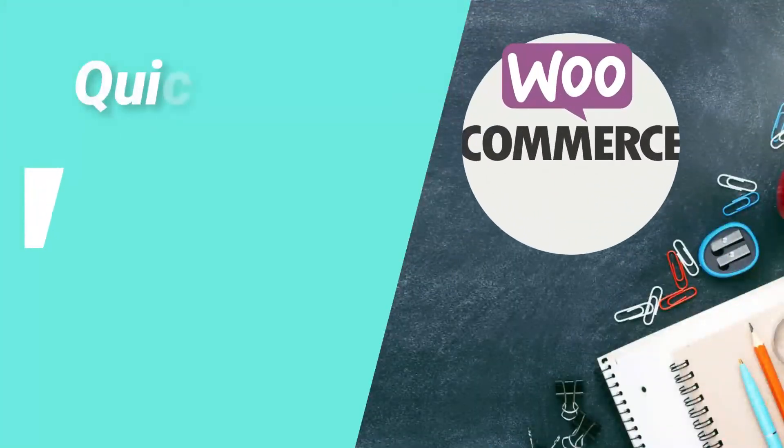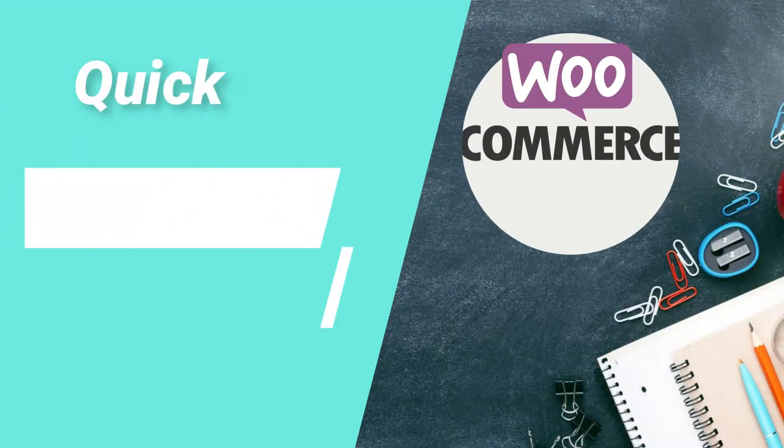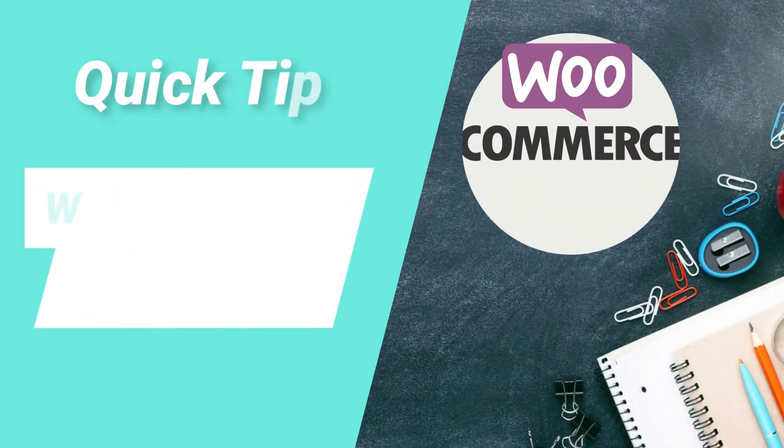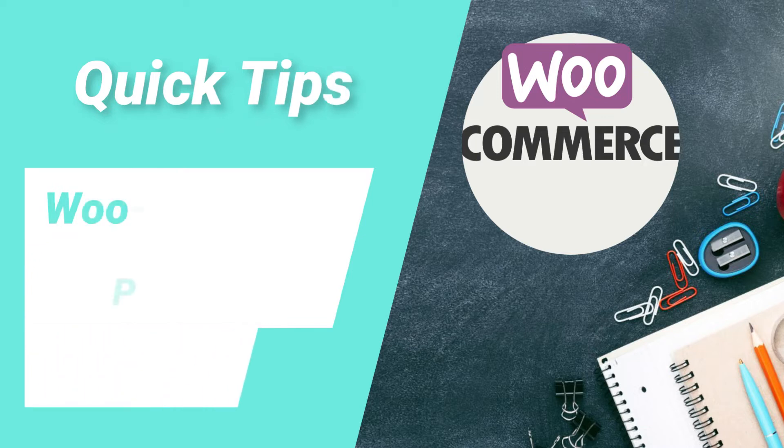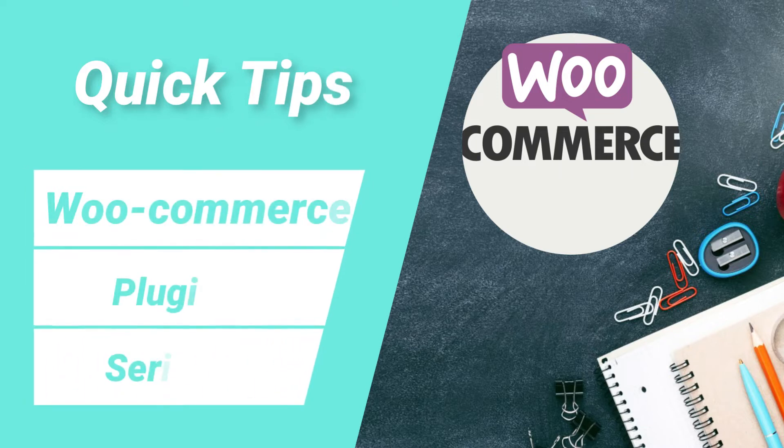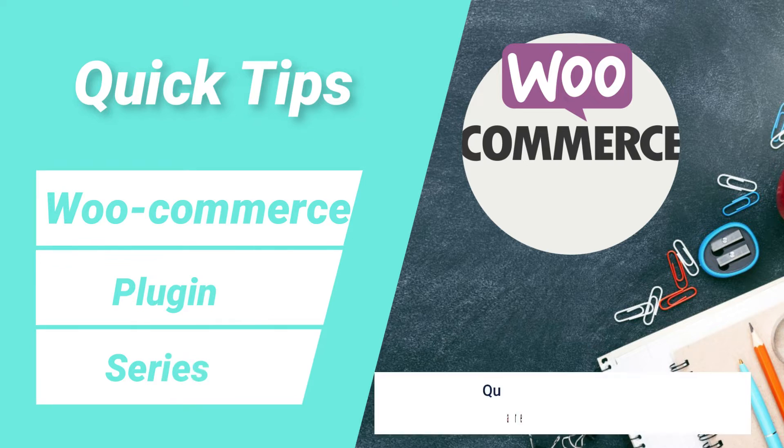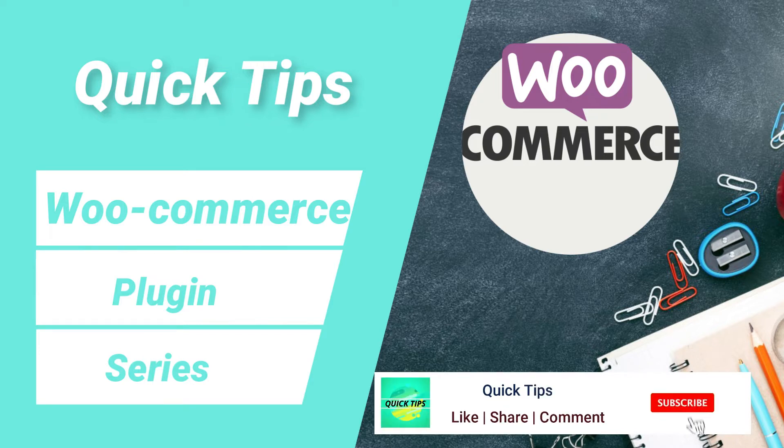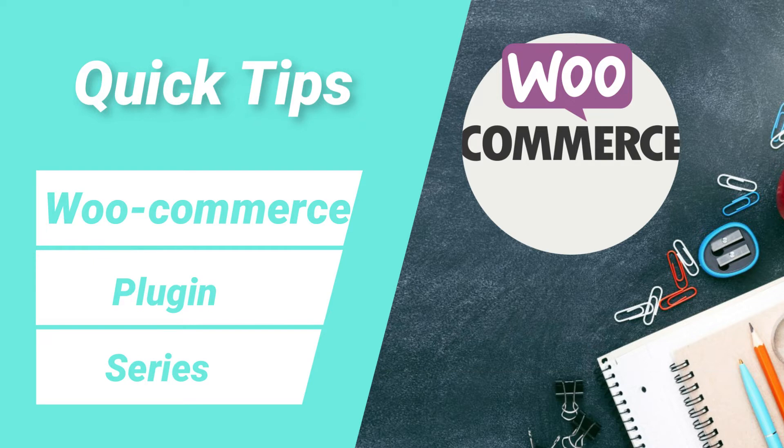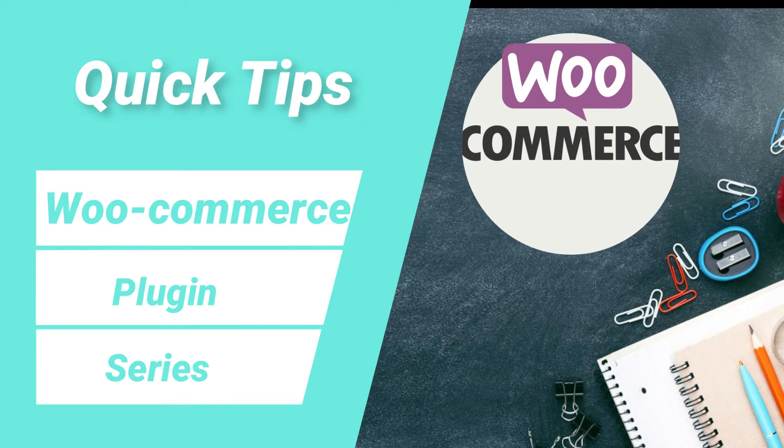Hello and welcome to WooCommerce plugin series of quick tips. In this series of videos, I will show you all the details about WooCommerce plugin to create eCommerce website. If you are new to my channel, then do subscribe to the channel to get quick tips on website design, search engine optimization and social media marketing tools. So let's start with the video.